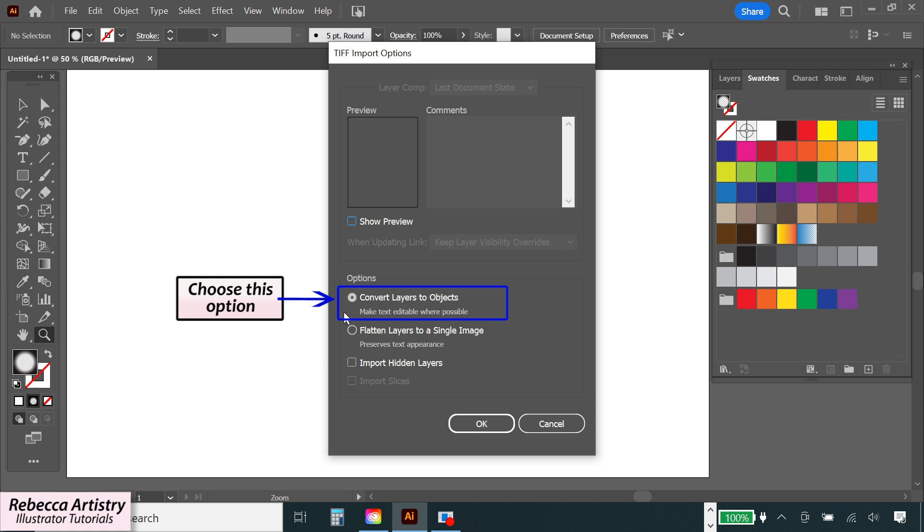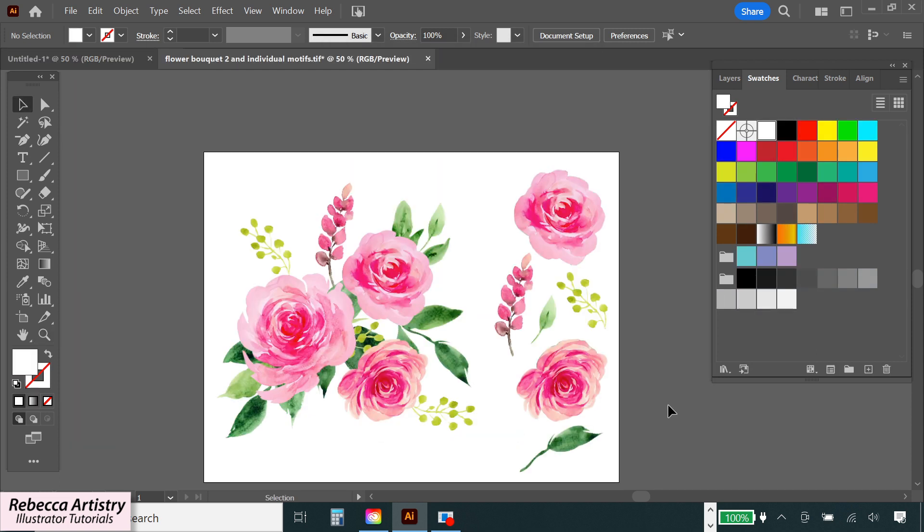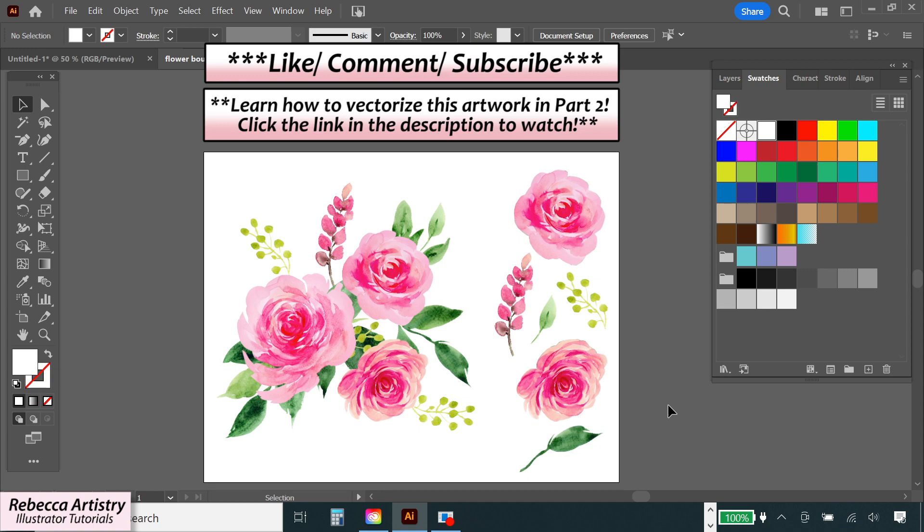So now I'll go to wherever I saved it and I'll right click and open the tiff file in Adobe Illustrator. And now that I've opened this in Illustrator we're going to start vectorizing the artwork and I'm going to show you how to do that in part two of this video. See you there.